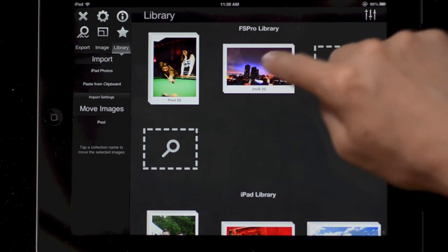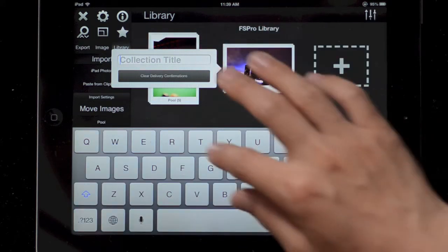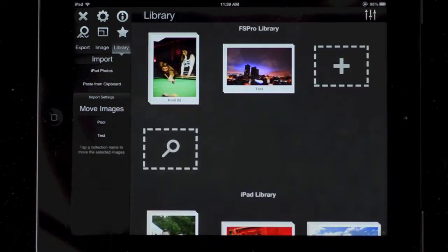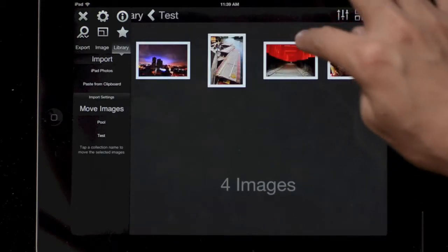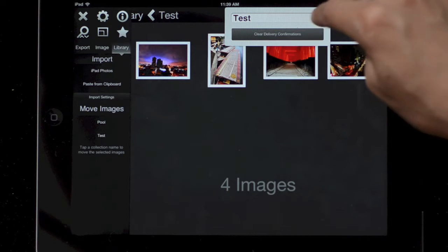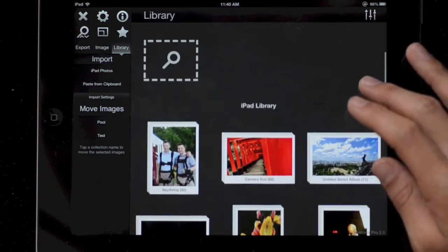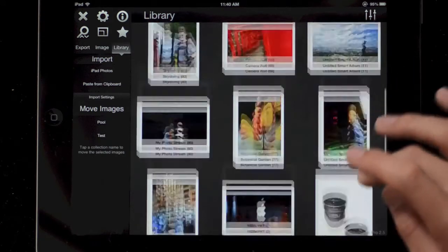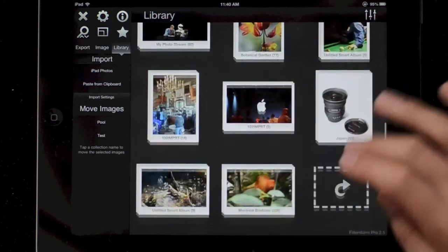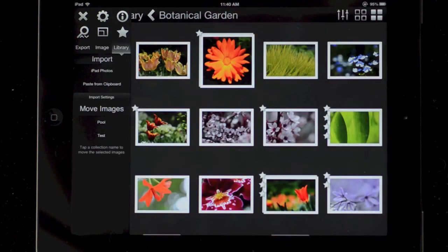You can change the name of a collection by tapping and holding. And if you're inside a collection, you can name it by tapping on either the name or the settings button. To enter a collection, just double tap to enter it.